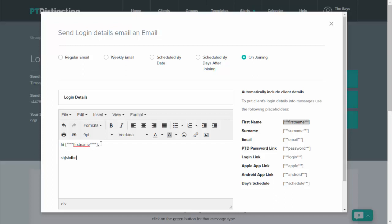Then write anything you want in your email. And then come over to the placeholders again to get your clients login details. So you can take whichever ones you like. This would be their login email, password would be their login password, and then a link to login is login. If you've integrated into your website then it will take them there, if you set up a mini site it will take them there.